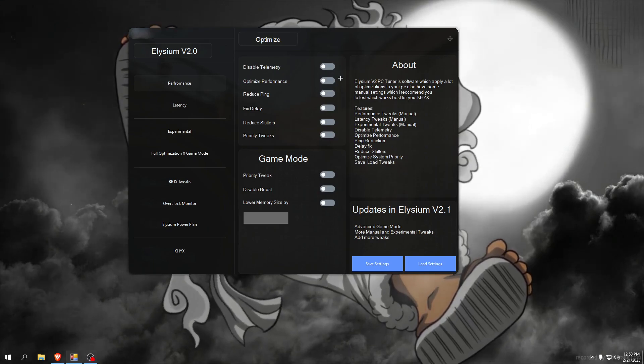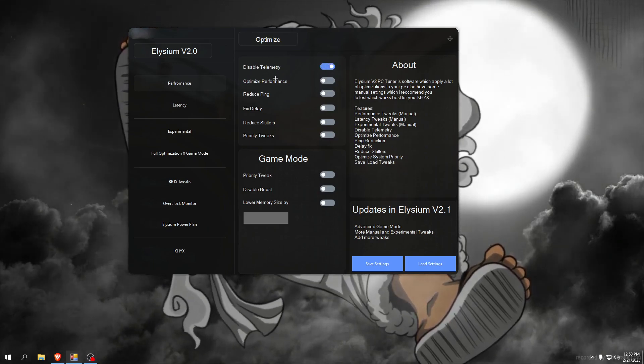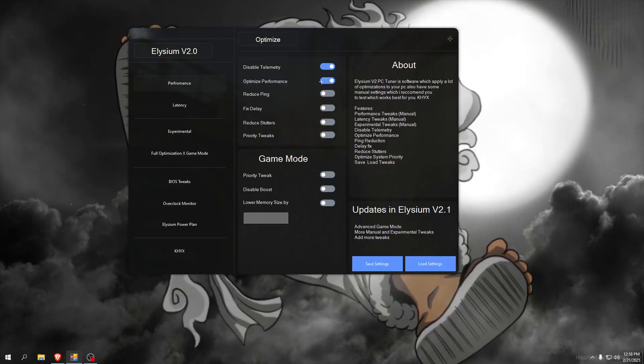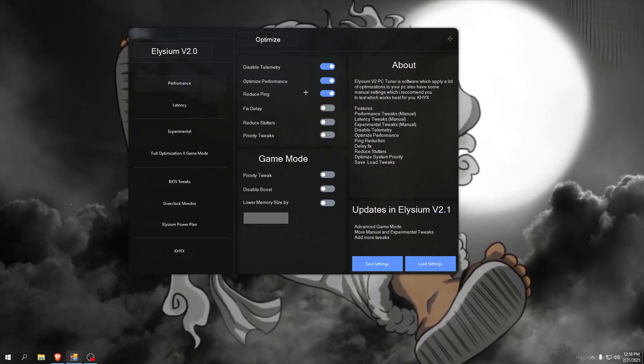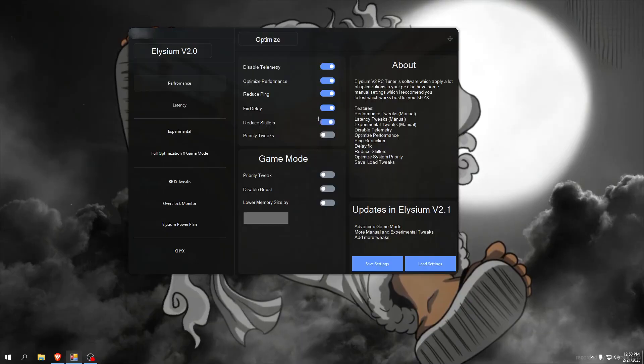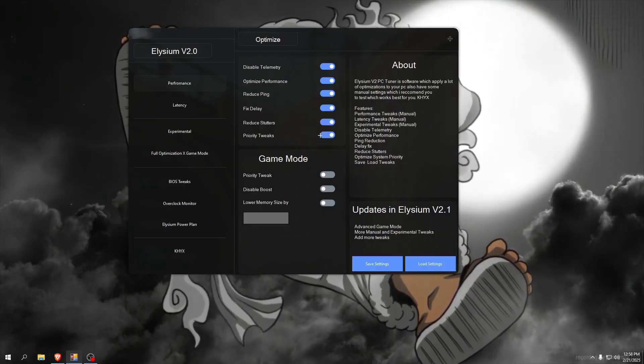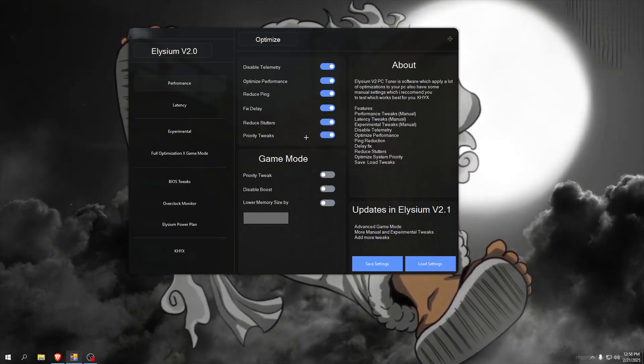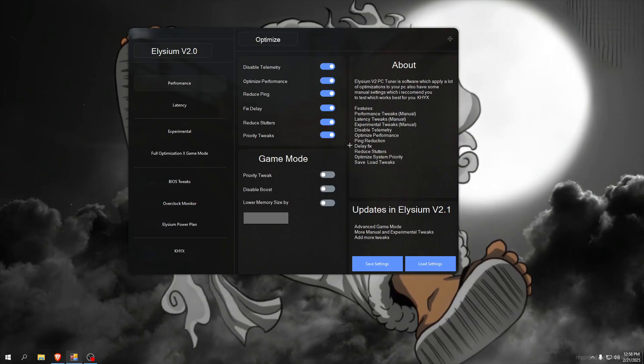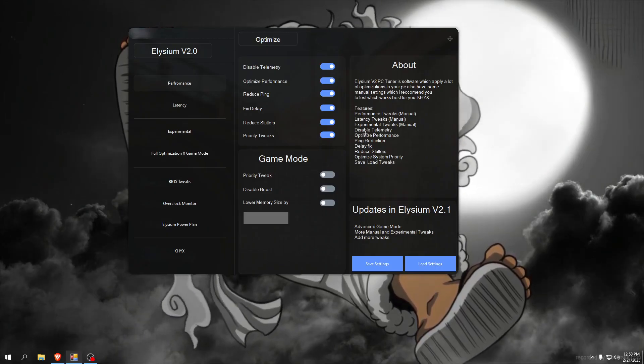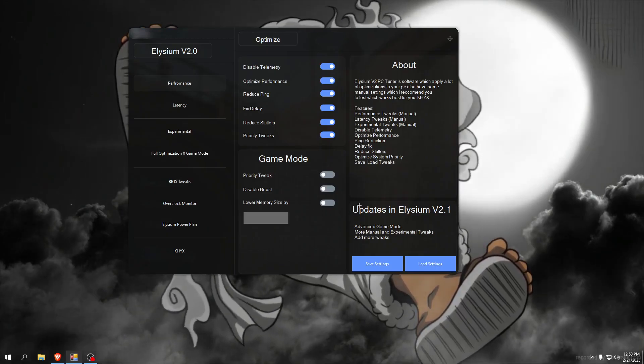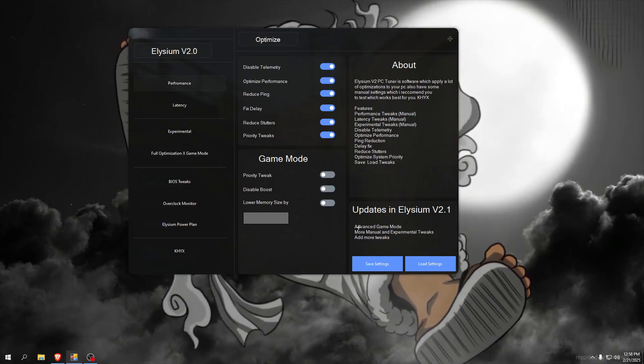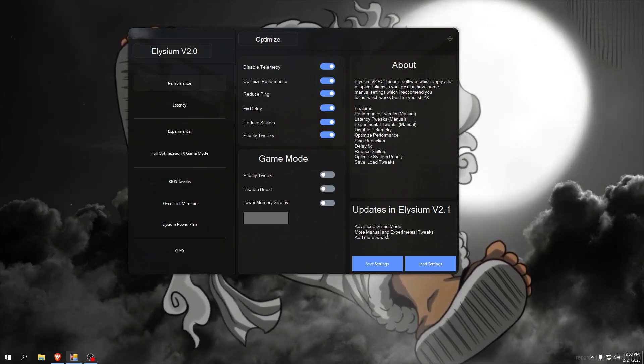This will disable all telemetry possible, optimize performance, reduce ping, fix delay, reduce stutters and priority tweaks. This will set priorities for games and a lot more. Here you can read what this tool does and also what's planned in updates - advanced game mode, more manual experimental tweaks, add more tweaks and there is BIOS tweaks, overclocking monitor, Elysium power plan.